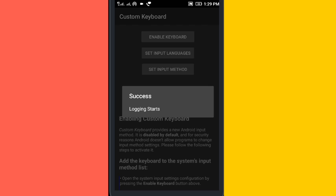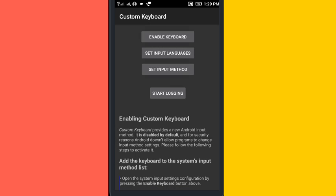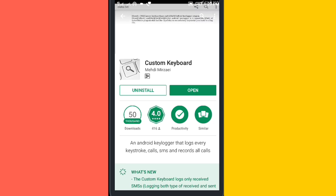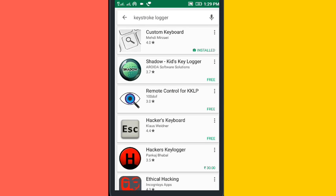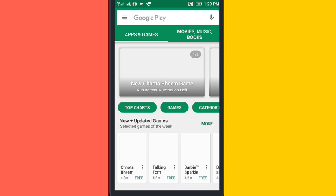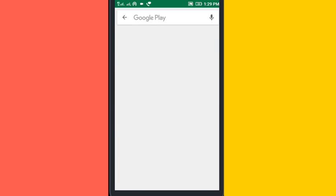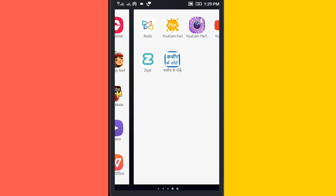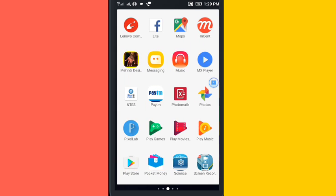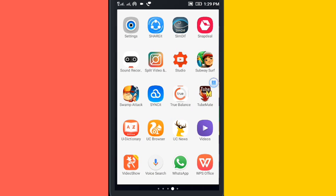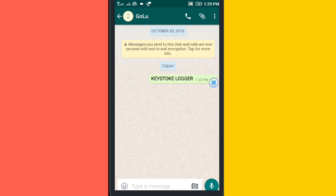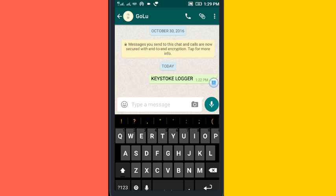Anything you write on your keyboard will be recorded. So for this tutorial, I will send a message to my friend. I will write 'hello'.